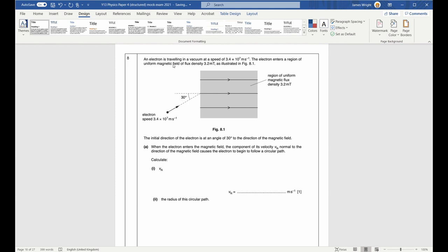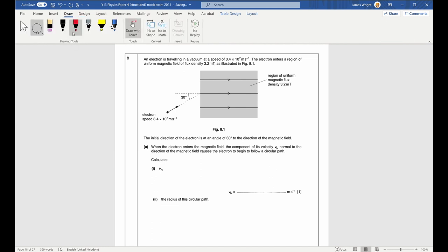An electron travels in a vacuum at a speed entering a region of uniform magnetic field of flux density 32 millitesla — that's 3.2 times 10 to the negative 3 Tesla. There is a component of its velocity normal to the magnetic field direction that causes it to follow a circular path. Using V sine 30 gives the normal component V_N.